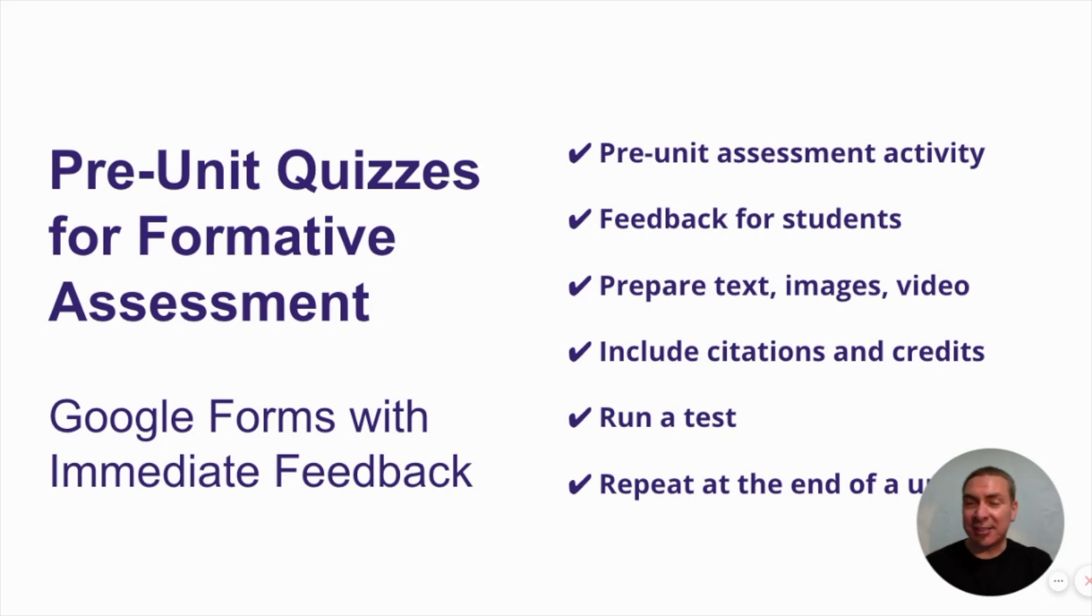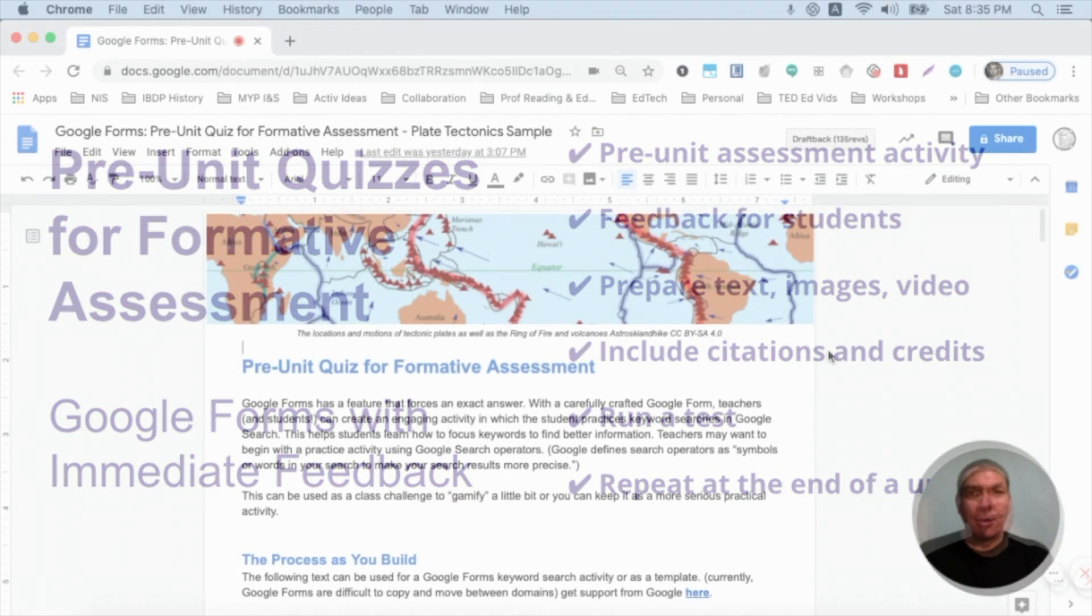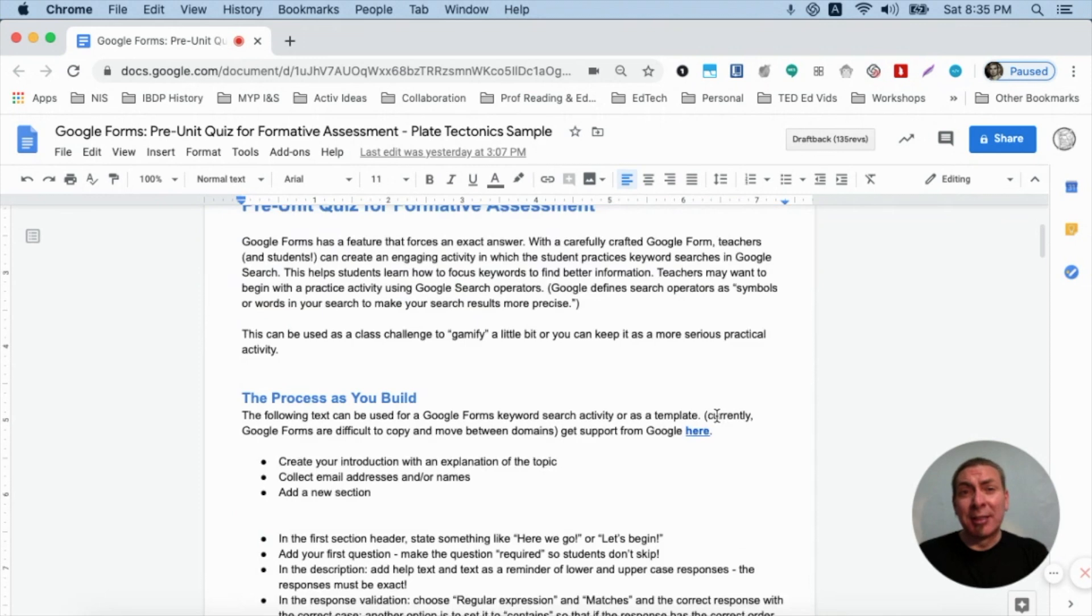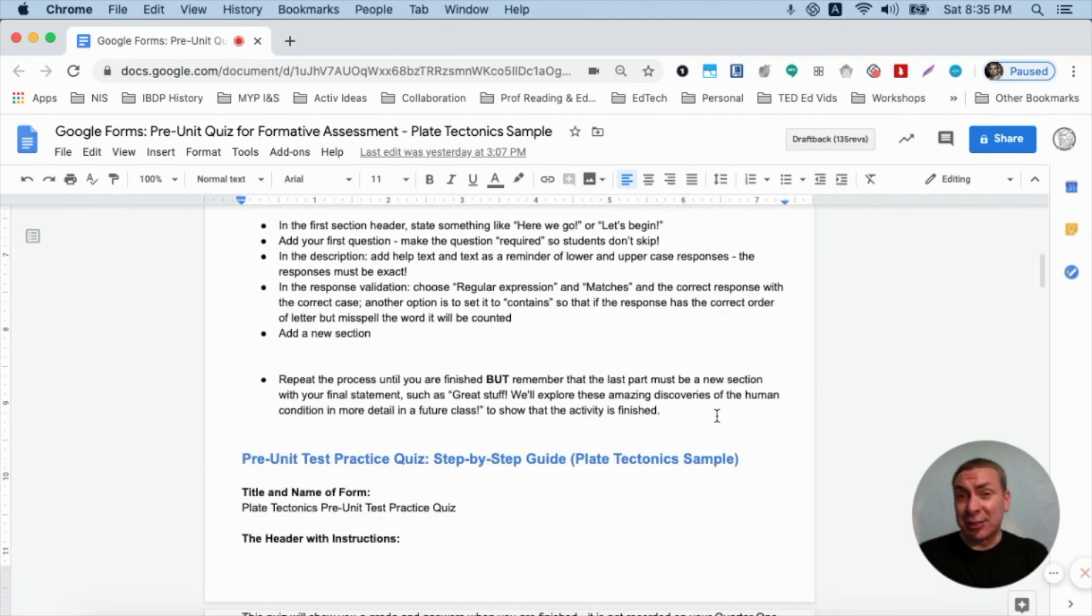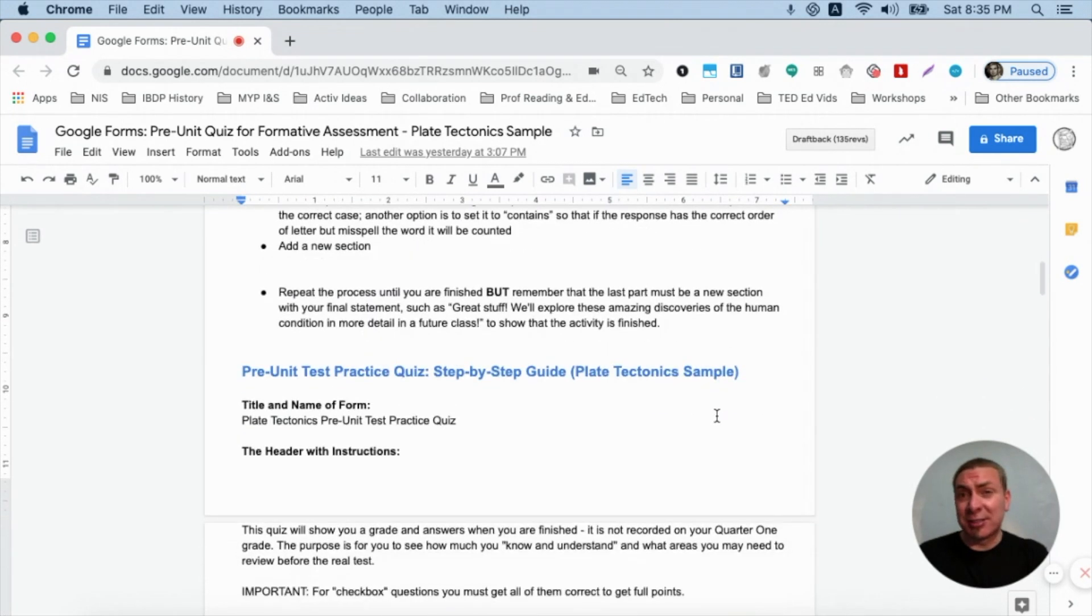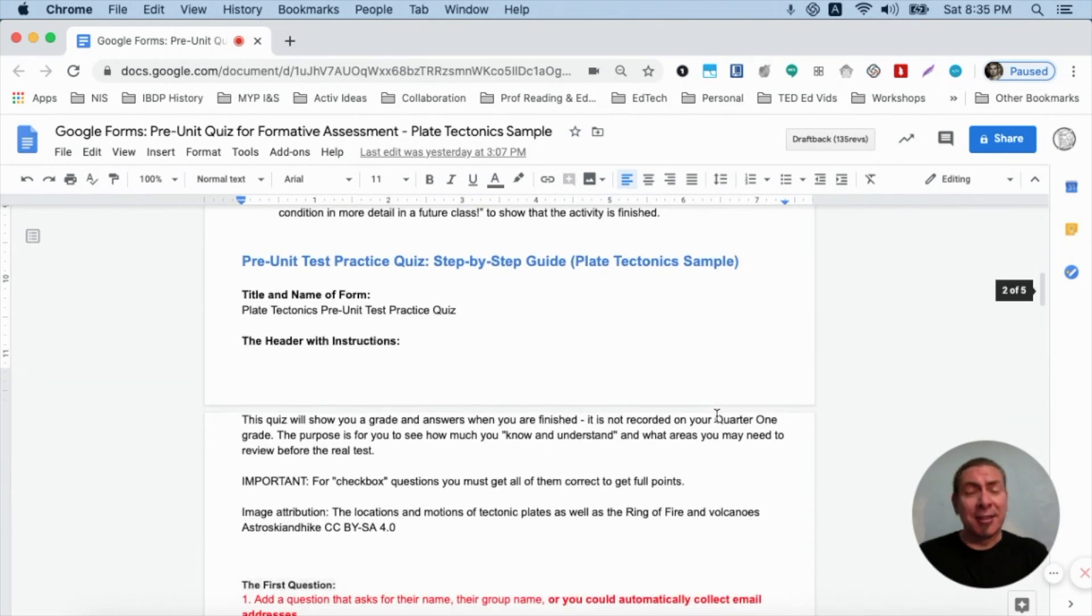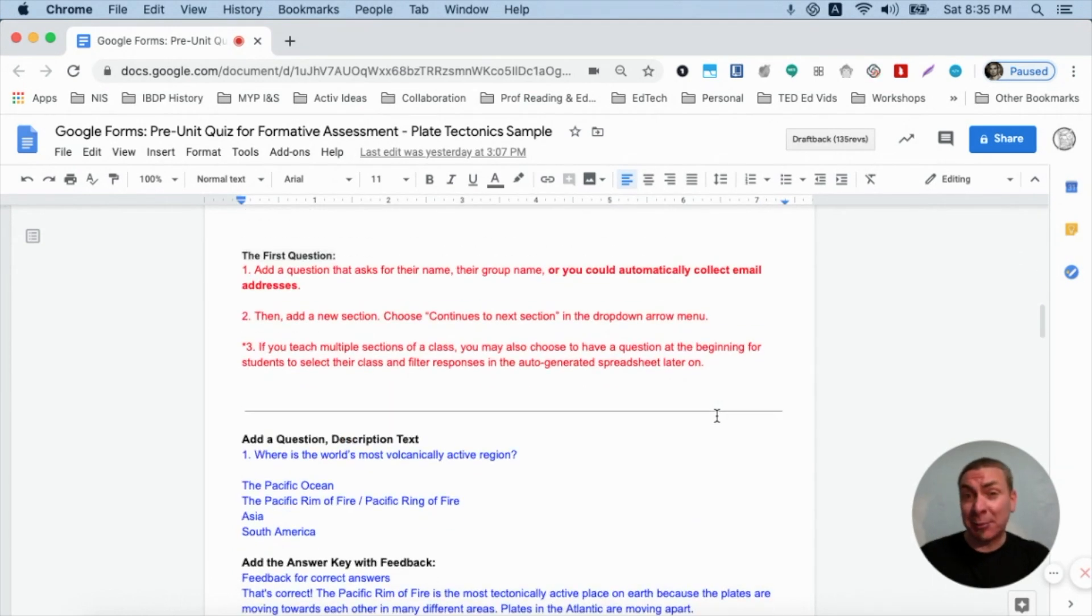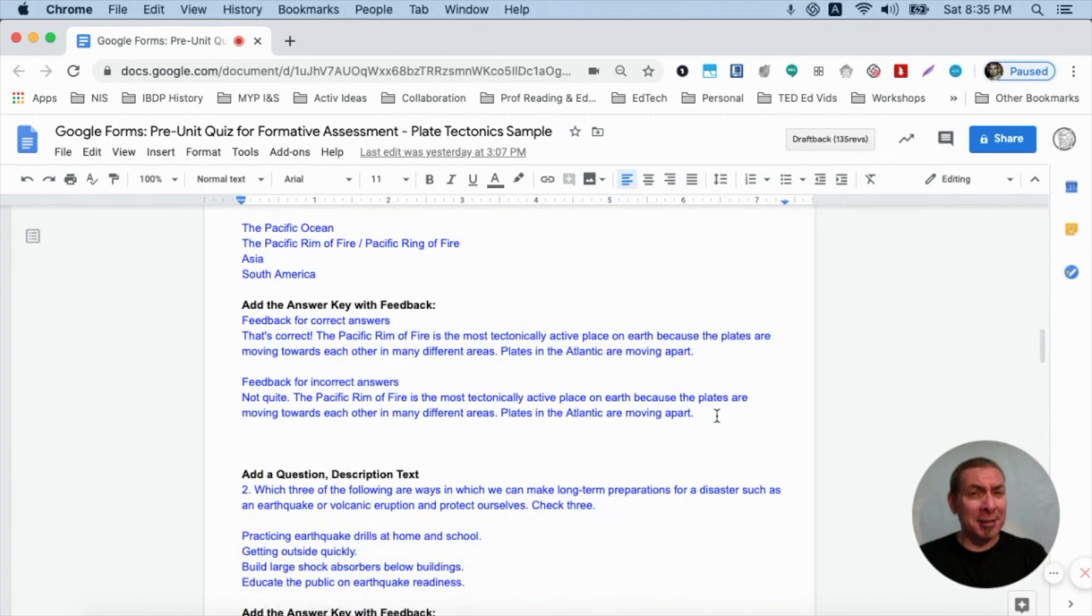That builds confidence and it really does put meaning to having the pre-unit quiz and the post-unit quiz. And, as a reminder, put all of your information, your questions and whatnot into a Google Doc. That way, all you have to do is copy and paste into the Google Form, it goes much faster.